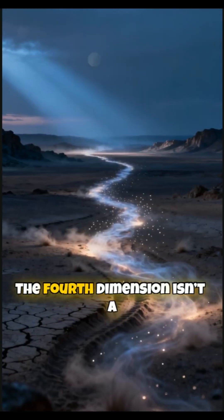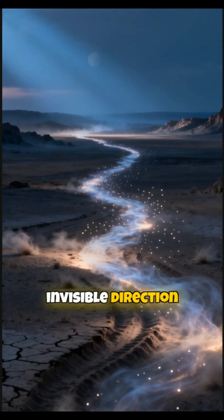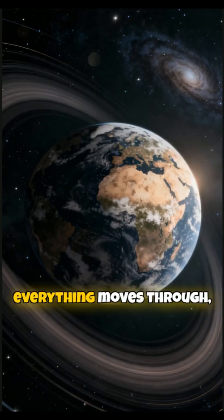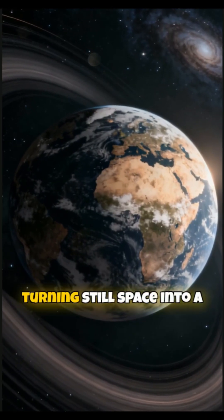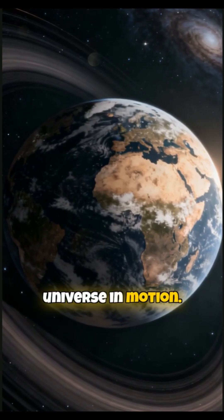The fourth dimension isn't a hidden place, it's the invisible direction everything moves through, turning still space into a universe in motion.